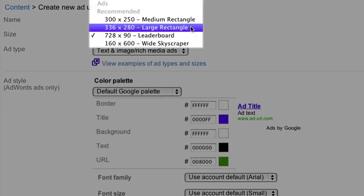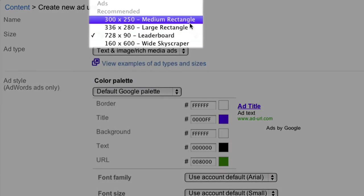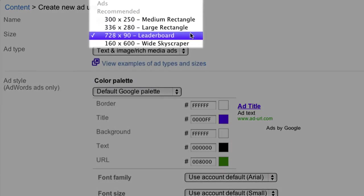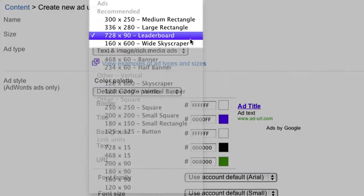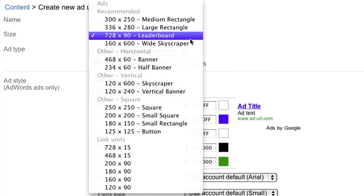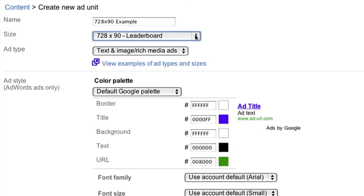As you can see, we recommend choosing one of the four sizes that tend to be the best performing. We'll select the 728 by 90 leaderboard for this example.